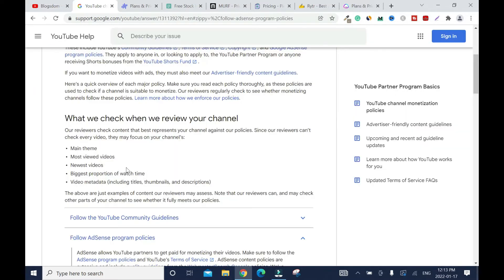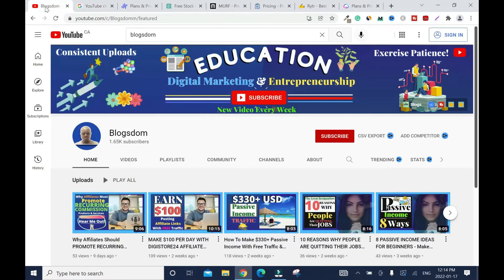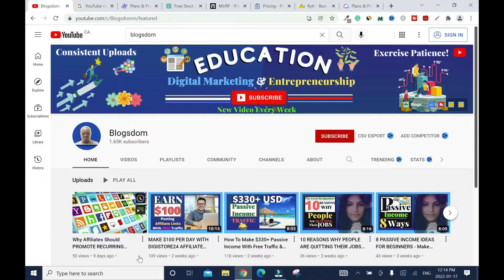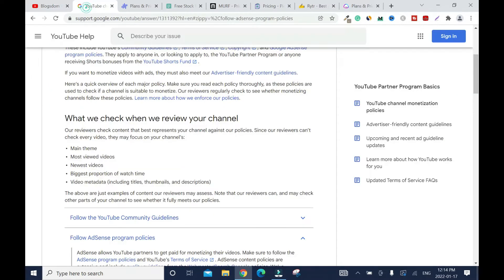And they will check how you get your watch time. If it's genuine. Alright? But most of the time, this one is not really a problem. Because once you have your traffic, like organic traffic and people are watching, you don't need to worry about anything. Your video metadata. If the titles, the thumbnails and descriptions are not deceptive, it's not like a clickbait and stuff like that. So when I go here and I said, okay, check here. Why affiliate must promote recurring commission products.